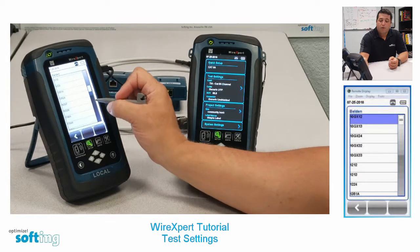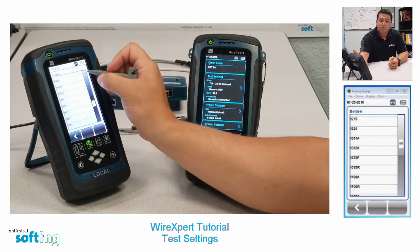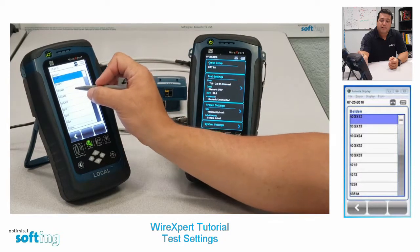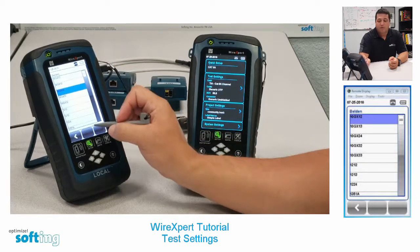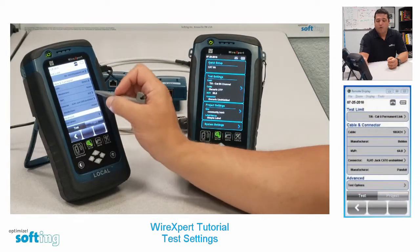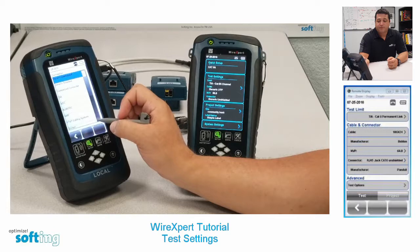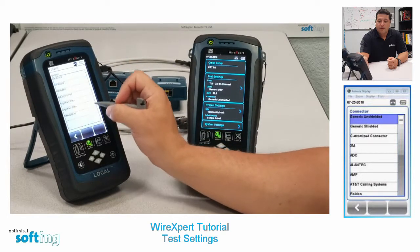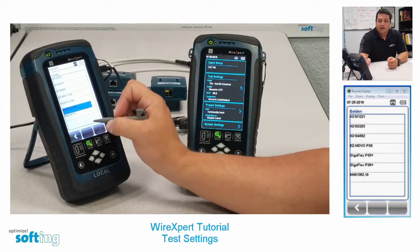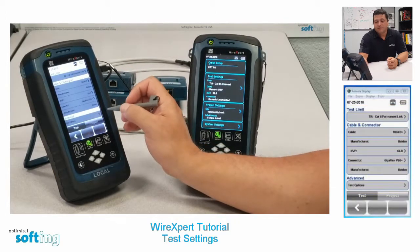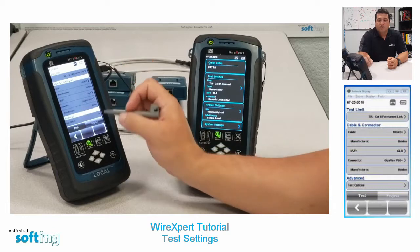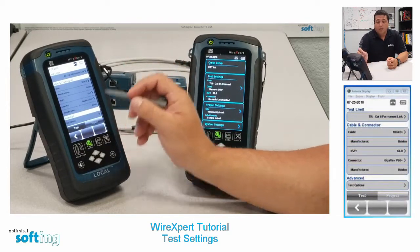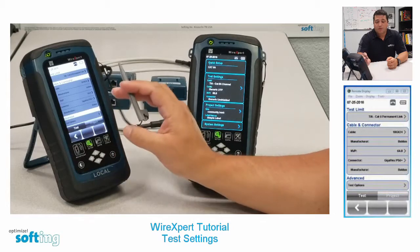Belden makes a lot of different cables. We're going to go to the top of the menu and grab the 10GX 24. We're also going to choose a connector — I'm going to grab a Belden Gigaflex PS6 Plus connector. Once those are selected, you are now set for cable and connector, and we've also chosen the correct test limit.